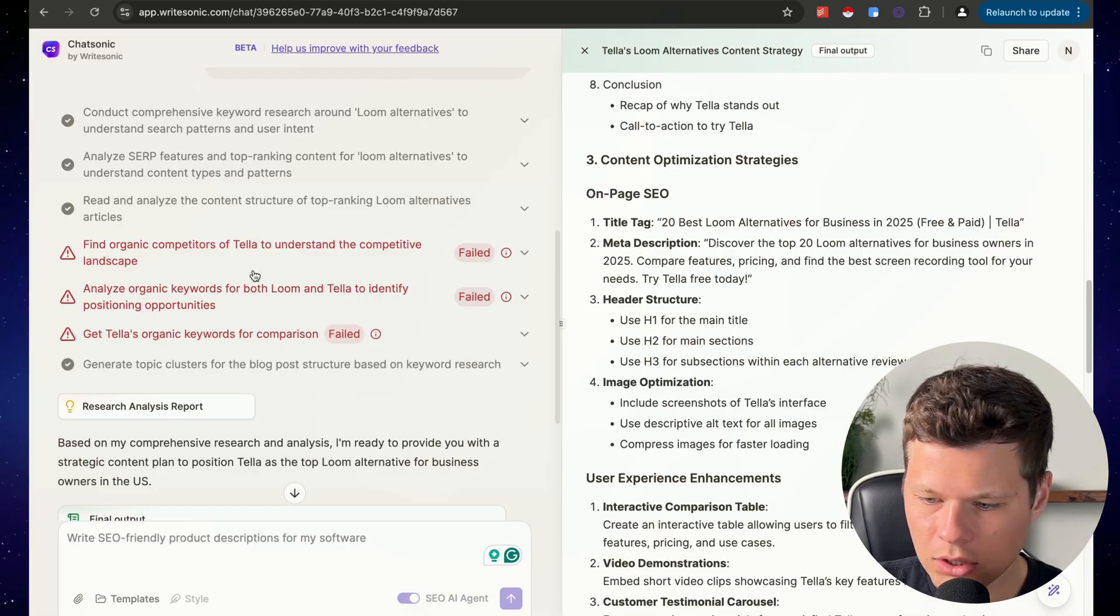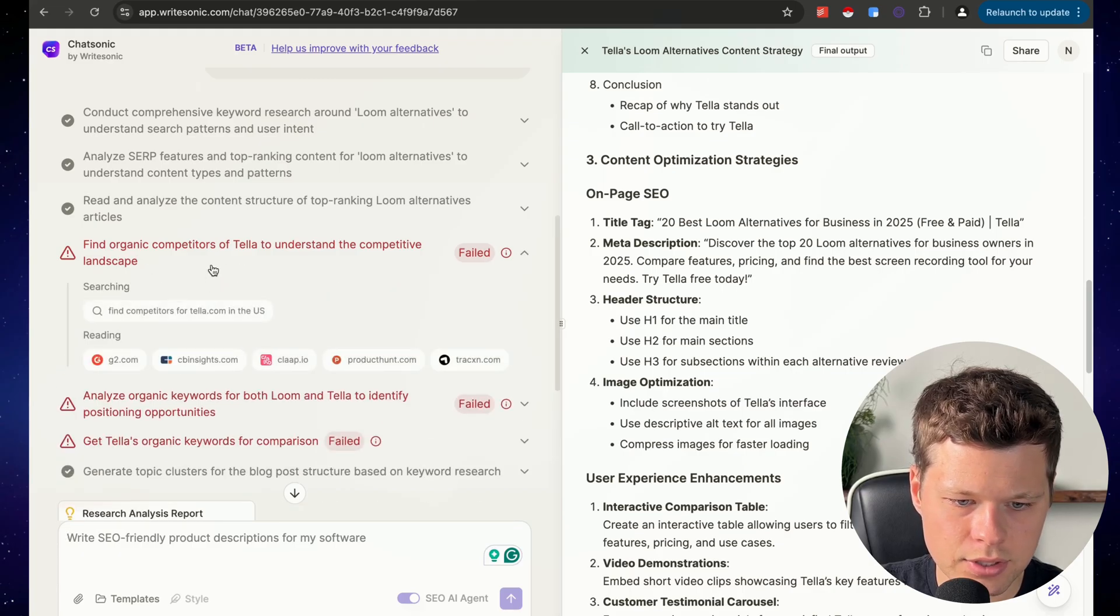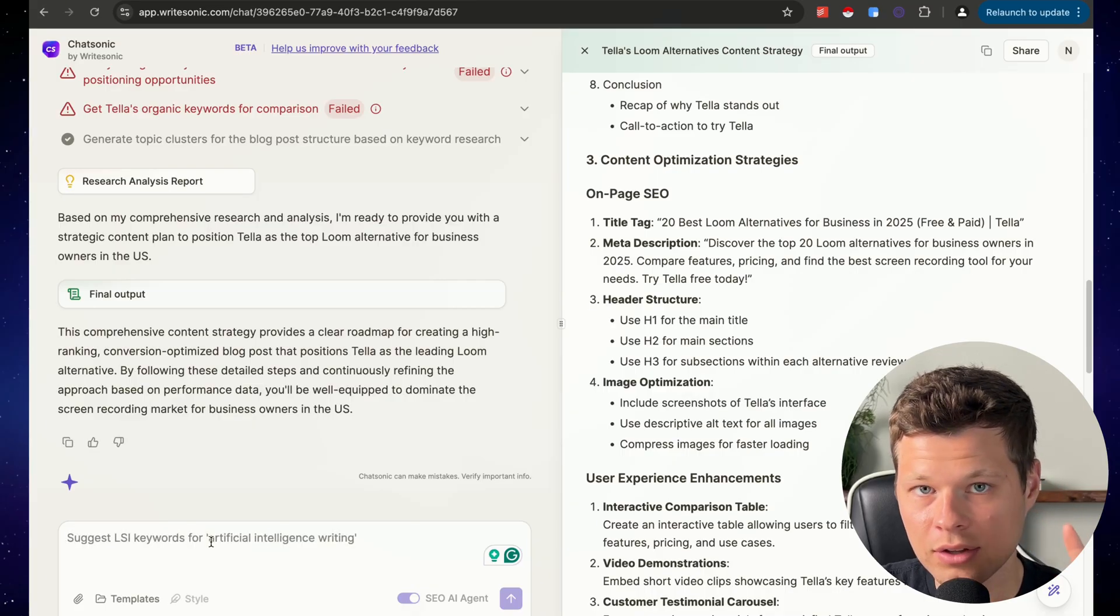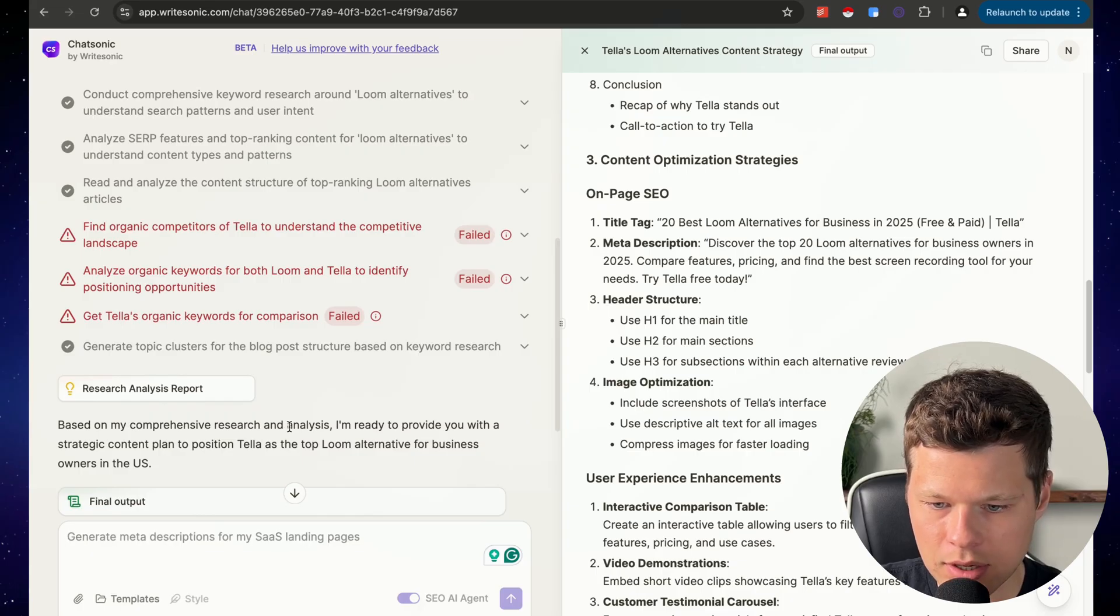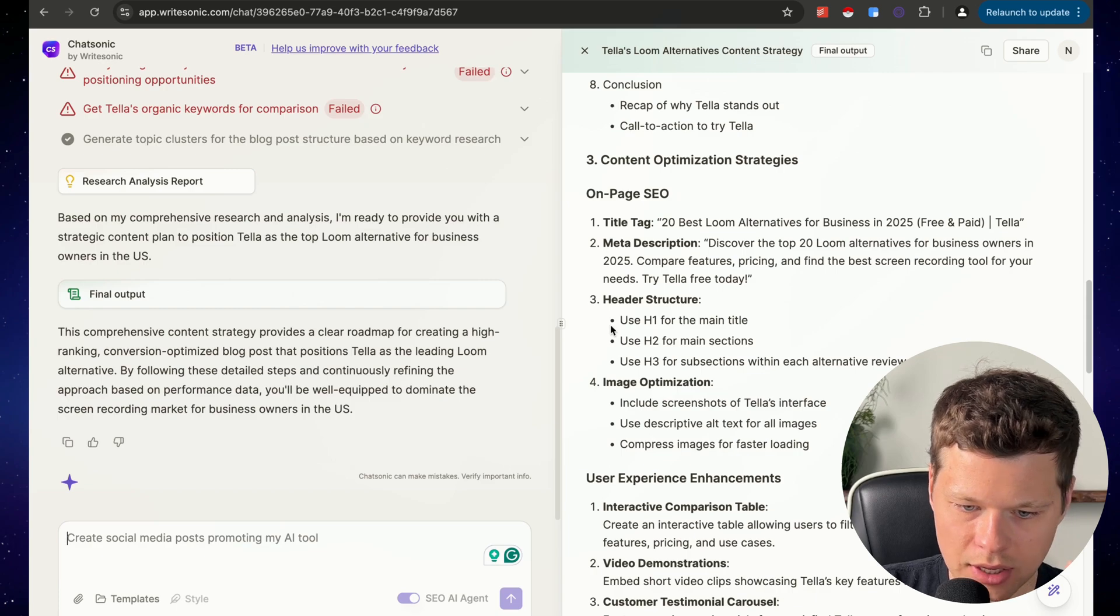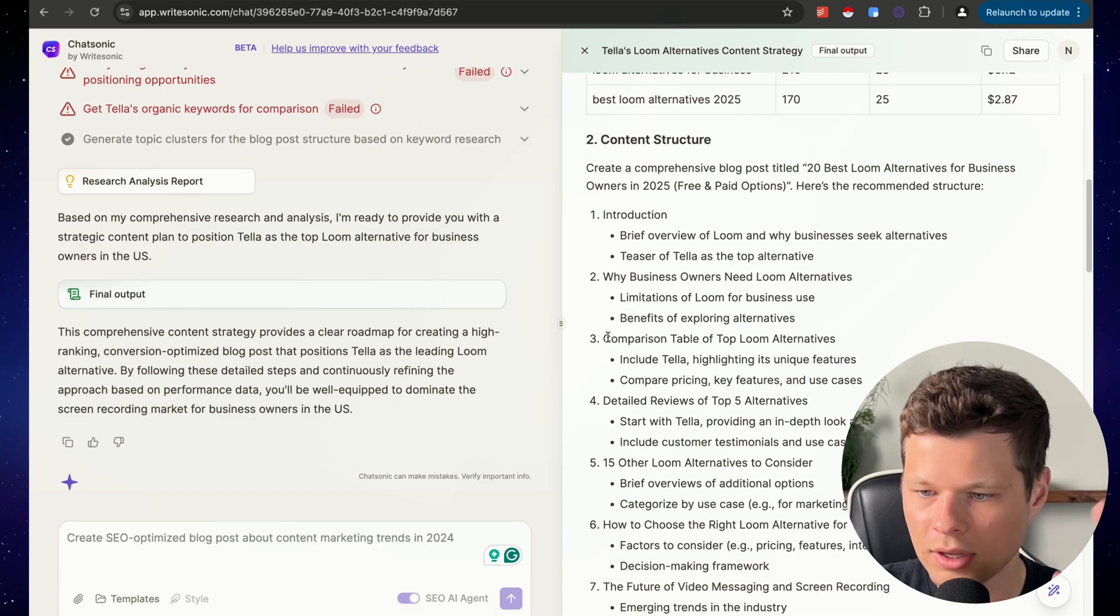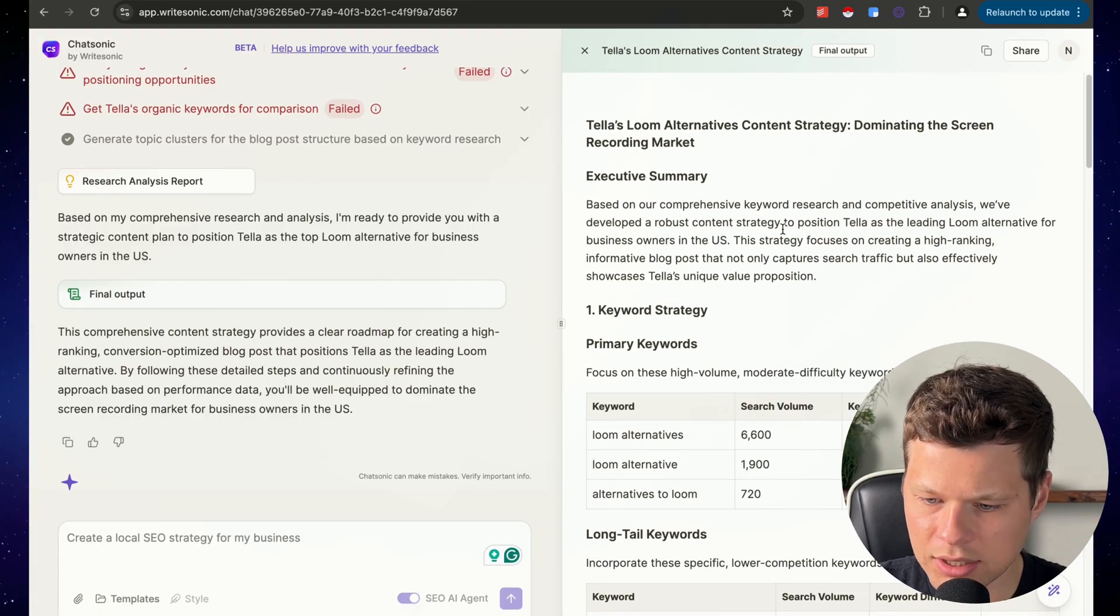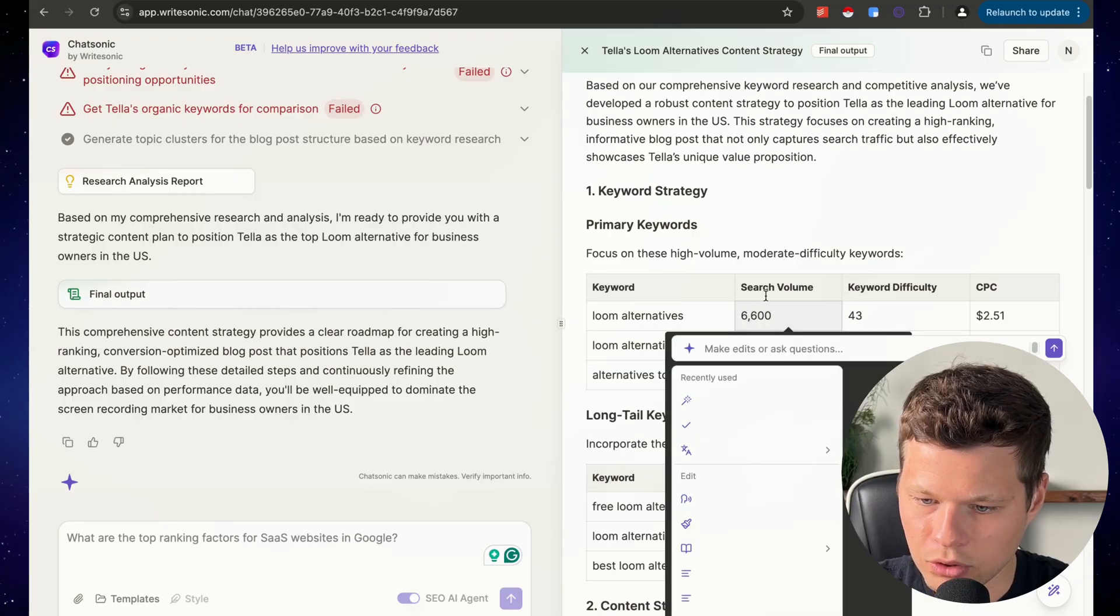So it looks like it failed some of the competitor analysis. I want to say Tella just switched to their .com. I believe it was Tella.tv. And I bet that's why they couldn't find any information on it because their previous domain was Tella.tv. So I think that's the reason why it wasn't able to find those. Anyway, that's fine. If I was actually doing this, I would go back and say, hey, actually, can you look up Tella.tv instead of Tella.com? But I think that's totally fine right now.